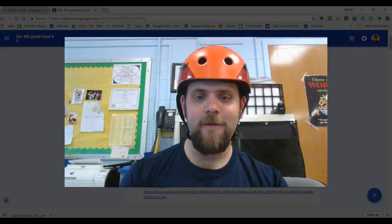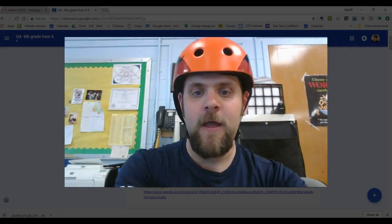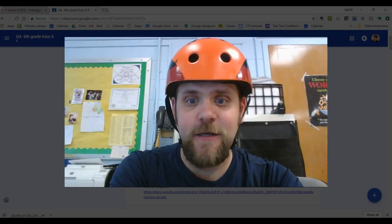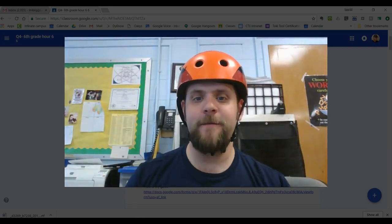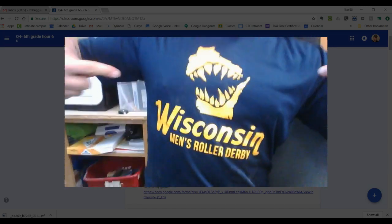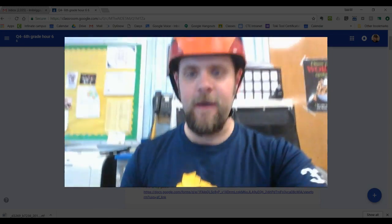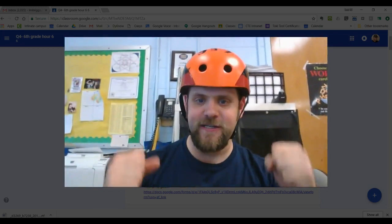Hey kids, this is Mr. Briggs. By the time you get this message, by the time you watch this video, I'm going to be off in Milwaukee with my roller derby team, Wisconsin Men's Roller Derby, skating against Houston, Texas.